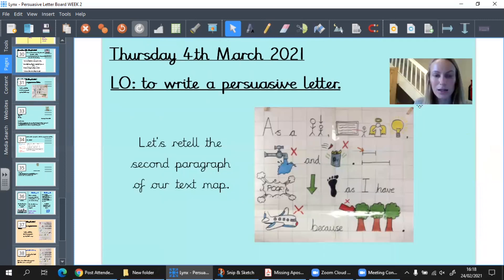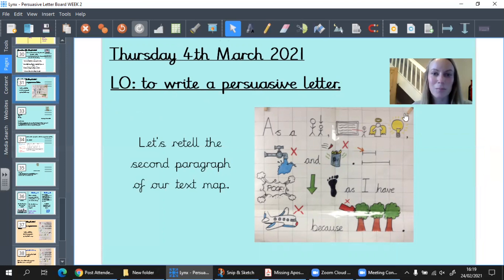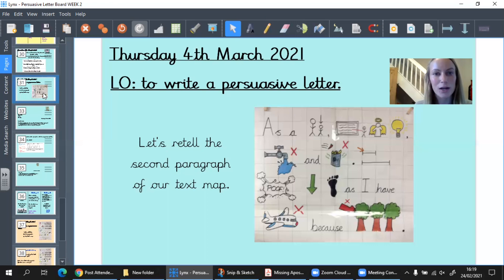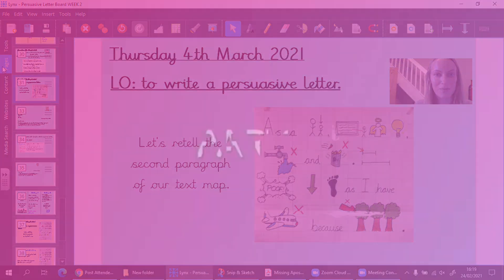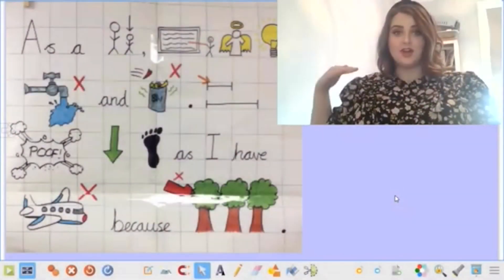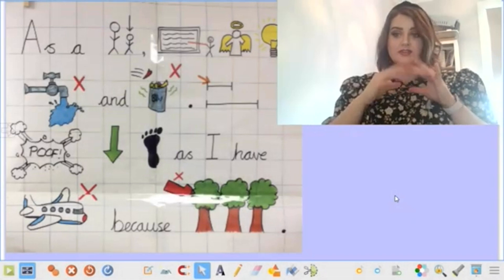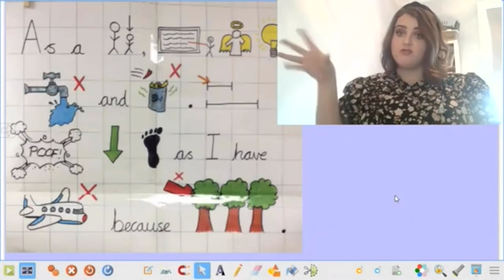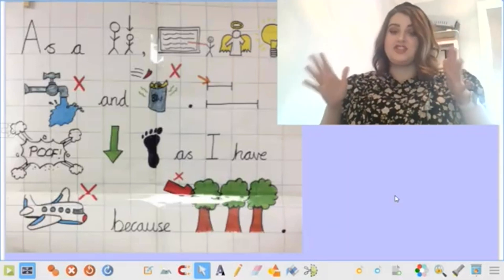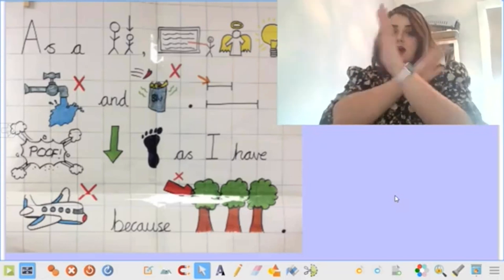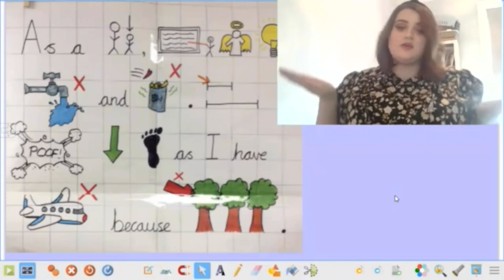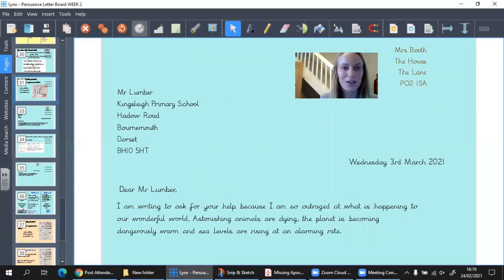Let's look at our learning objective today: continuing on from yesterday to write a persuasive letter. We are writing a persuasive letter to Mr. Lumber this week. Let's have a look at the second part of our text map from Greta to help us with our sentence writing today. 'As a child, I was taught to save electricity, not to waste water, and not to throw away food. My biggest change is that I have reduced my carbon footprint as I have stopped flying in aeroplanes because of the impact it has on the environment.' Well done for joining in with the text map.